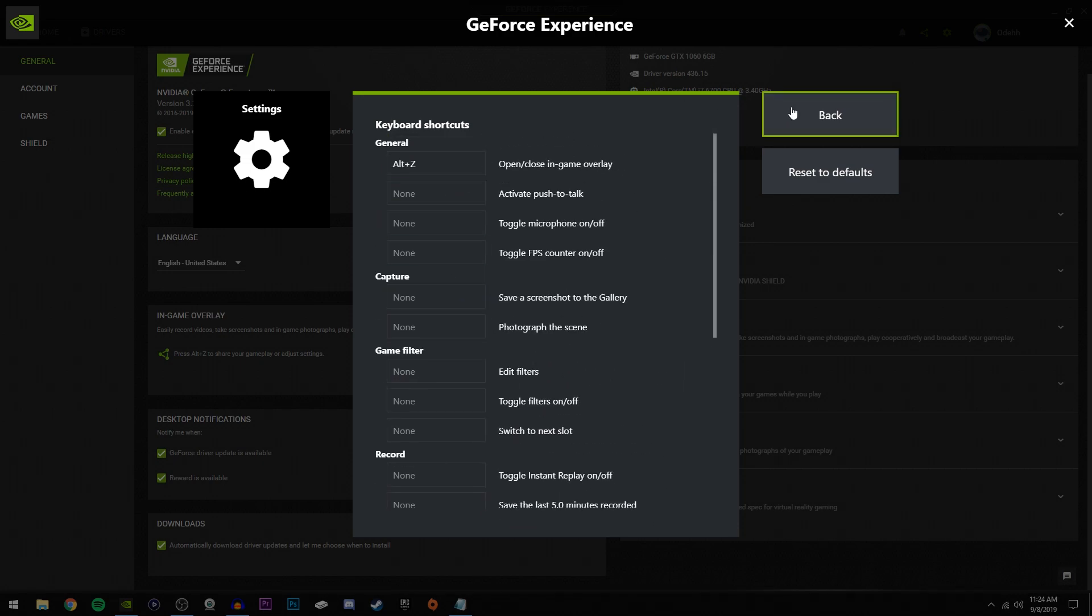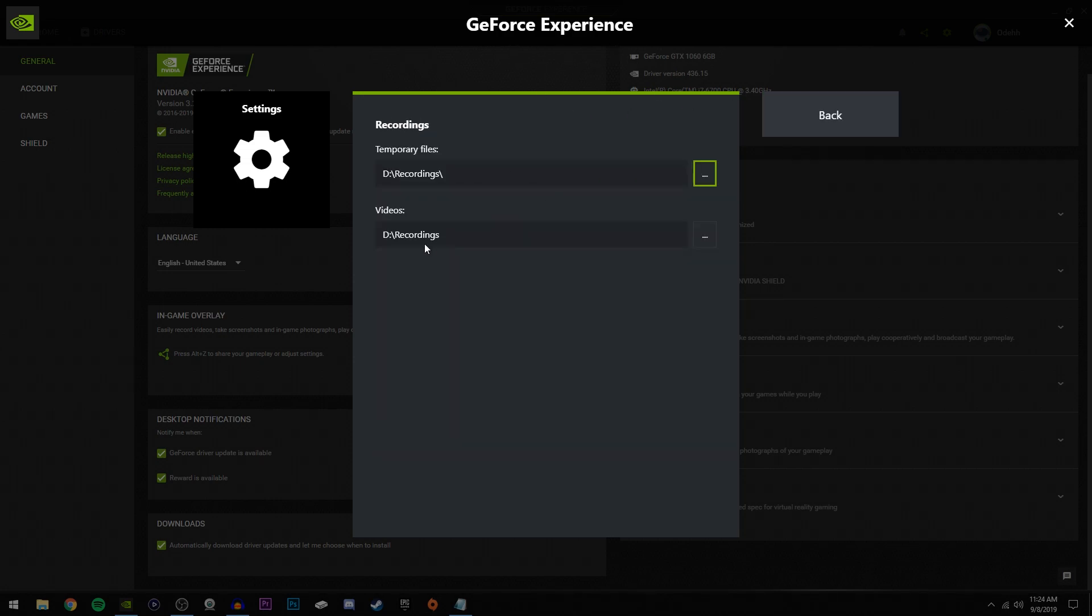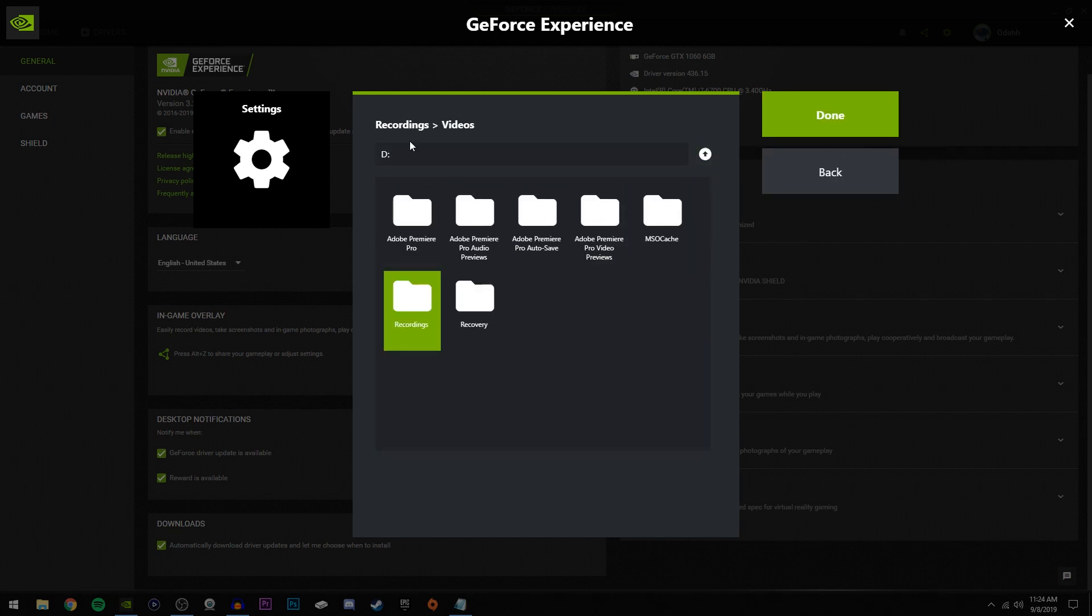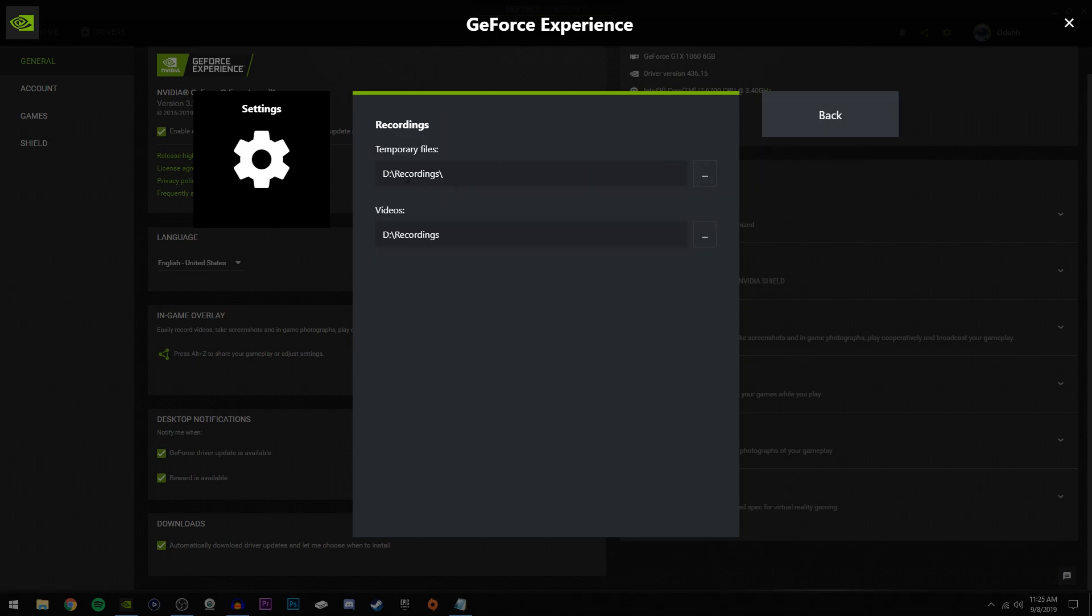The only one I have is pressing Alt Z because I don't want to accidentally start recording, so I just have it set to open GeForce Experience with this. Now for recordings, right here is where your videos are going to be saved once you're done recording. You can just click these three dots and then find the file that you want the video to be placed in. I recommend doing what I did and placing them on a separate drive if you have one, but if not, just putting them wherever you want will work just fine.